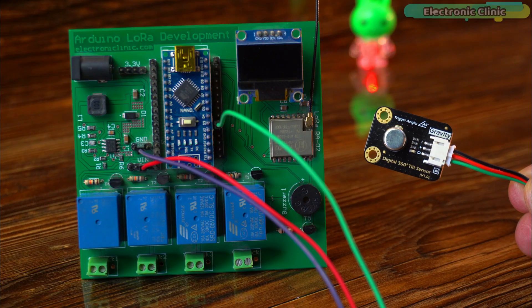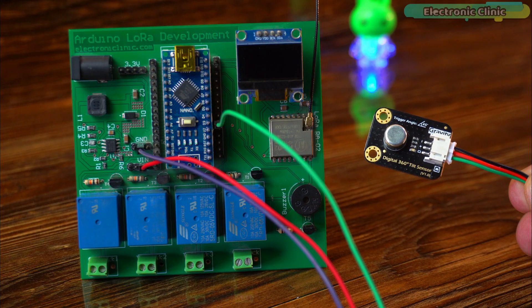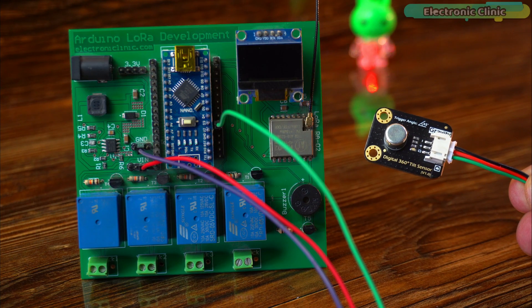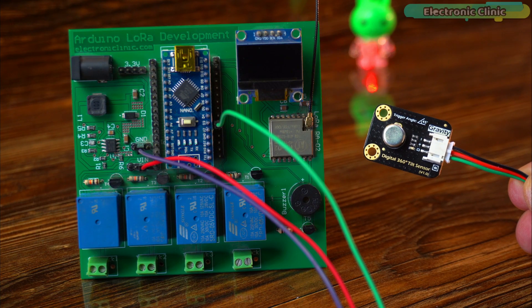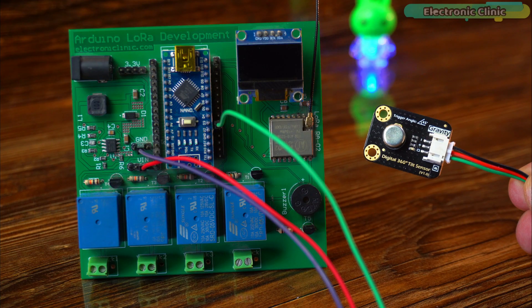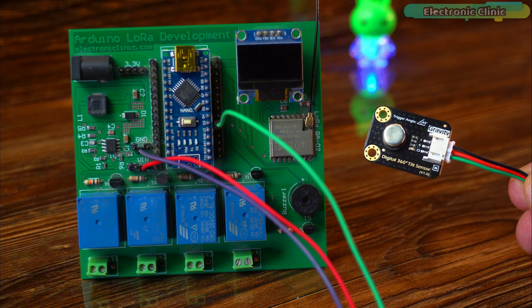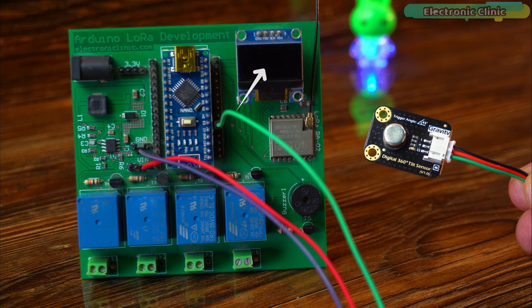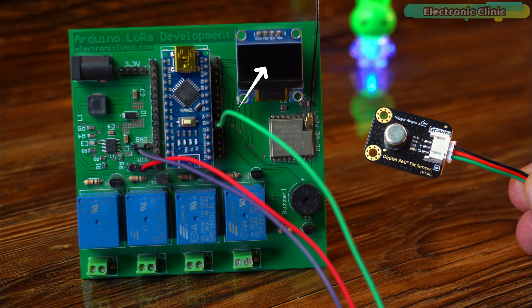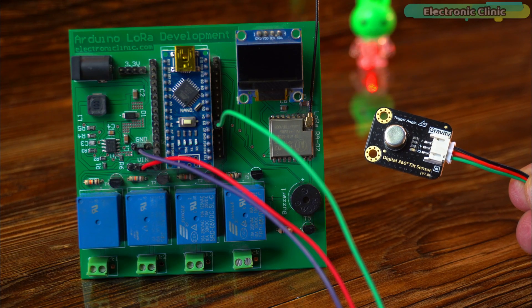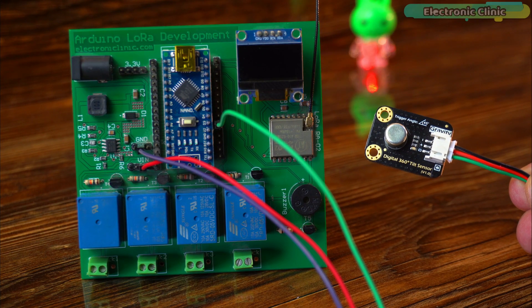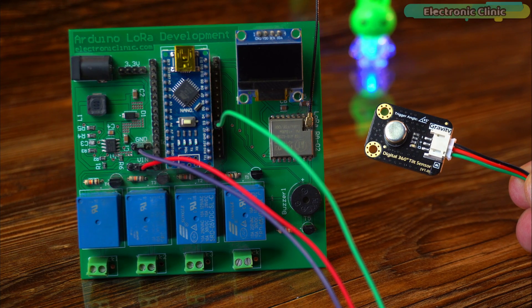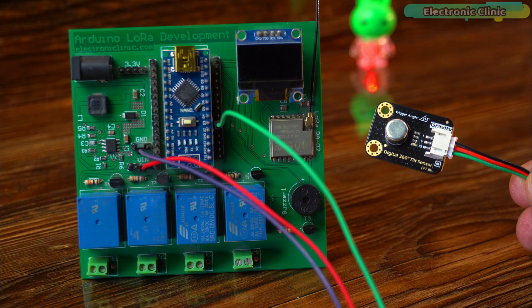As you can see I have connected the DFRobot digital 360 degree tilt sensor to an Arduino Nano. The reason I'm using this development board is because it already has an SSD 1306 OLED display module and a 5-volt buzzer which I'm going to use in two examples. Let me tell you how to connect all these components.